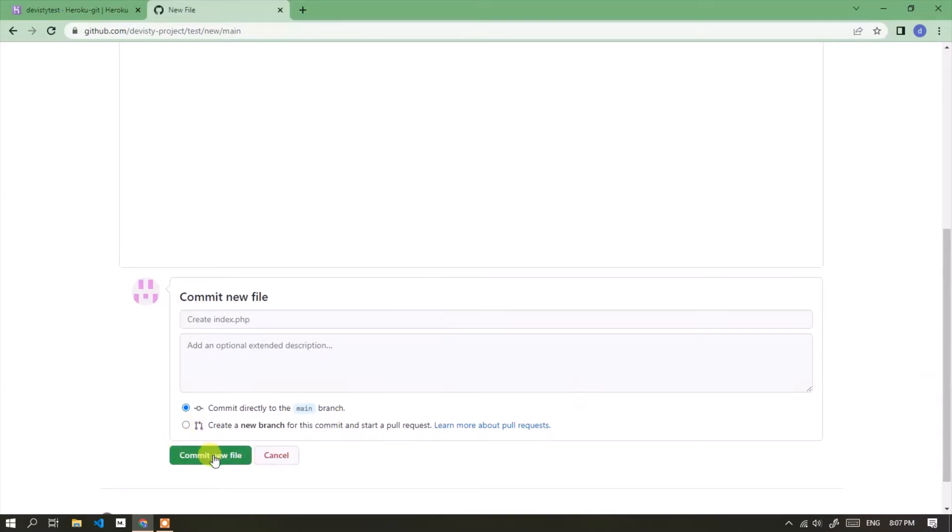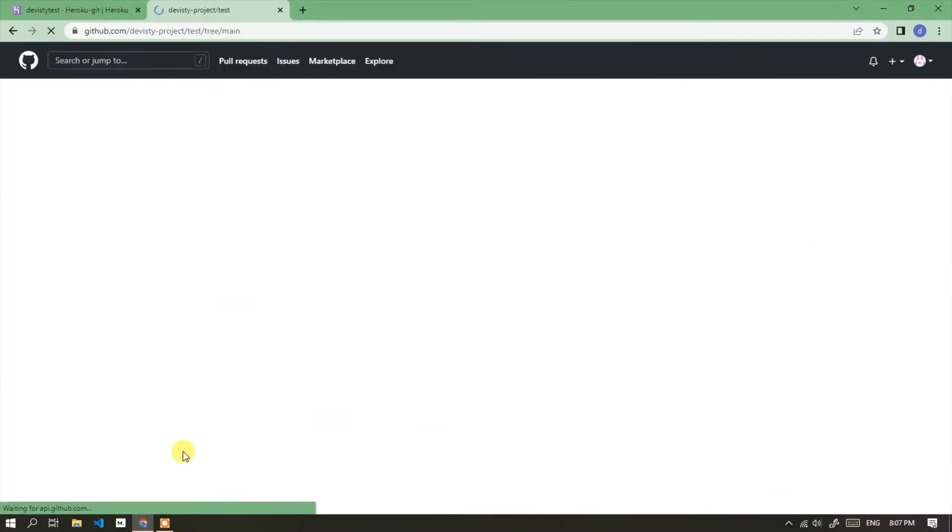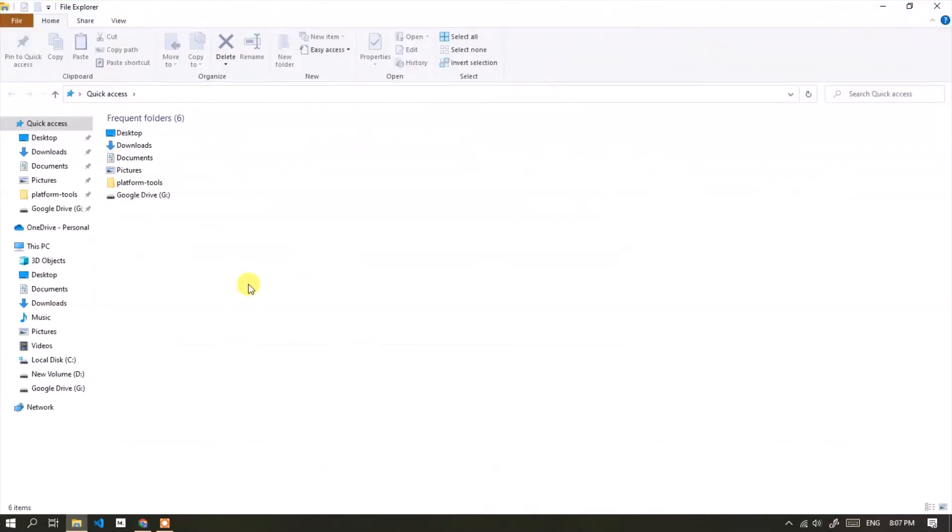Click the commit new file button. Besides, we can add files by uploading them.